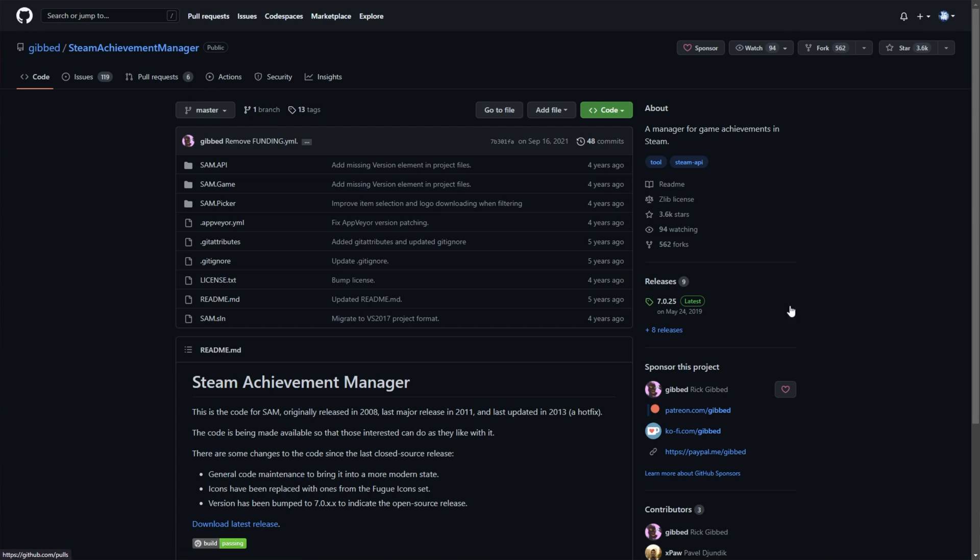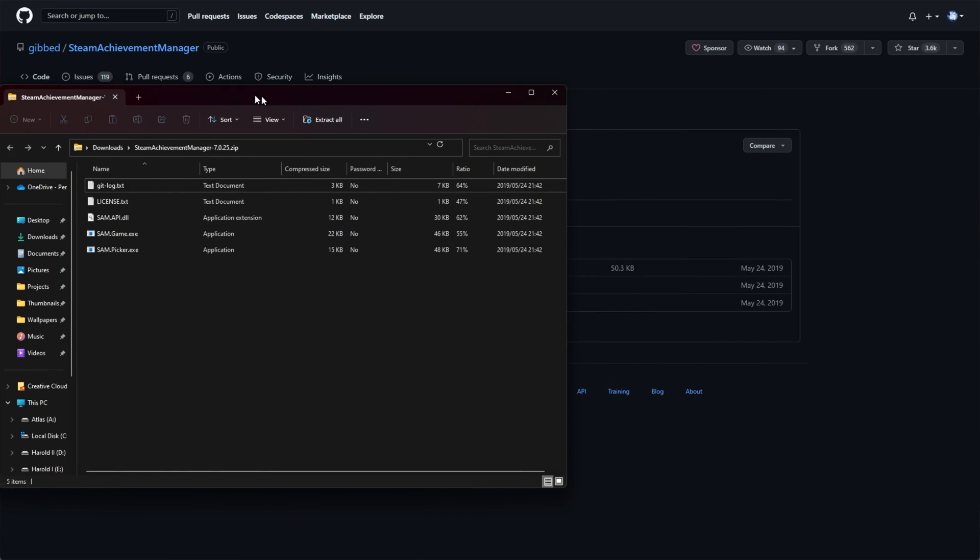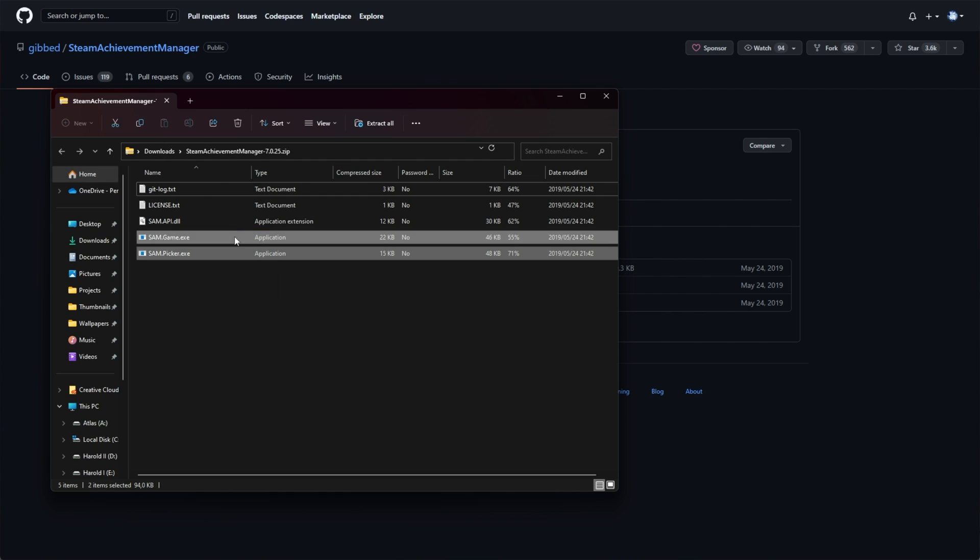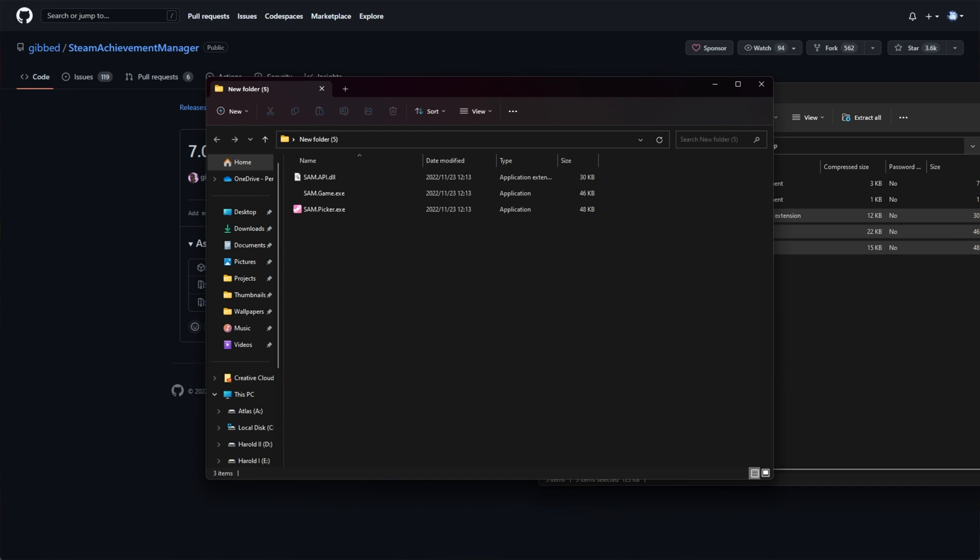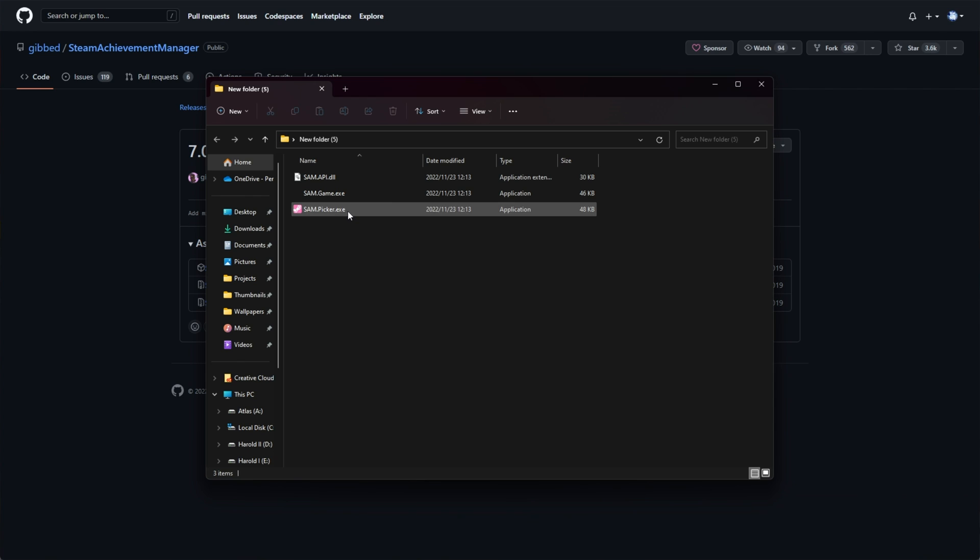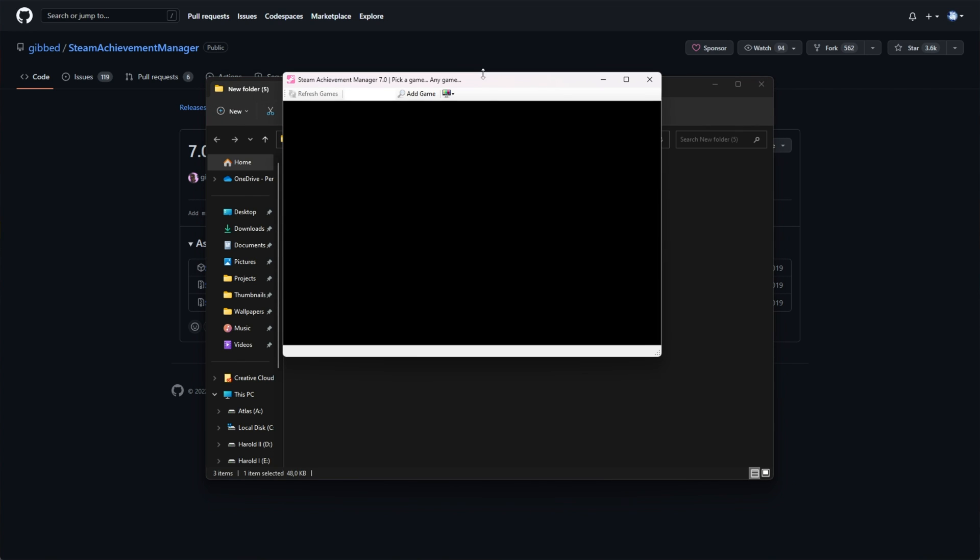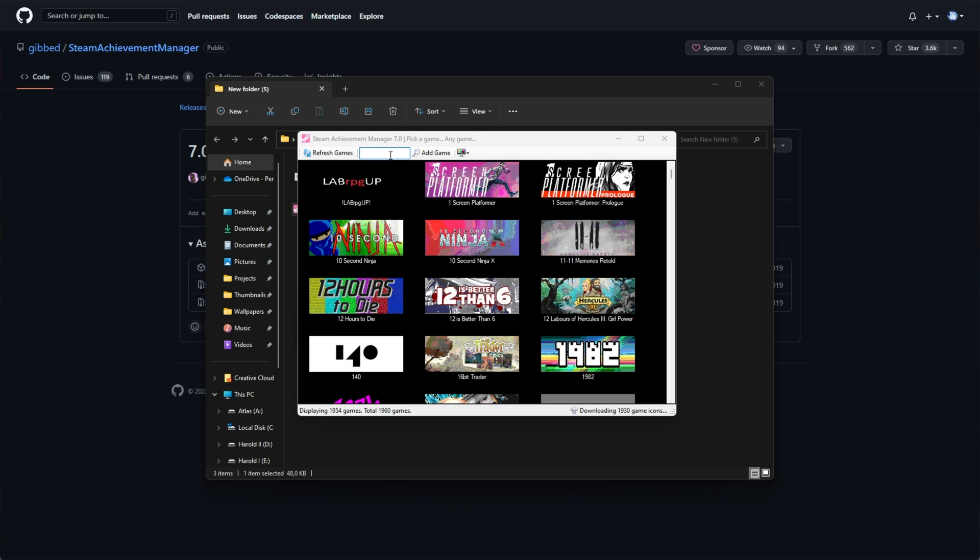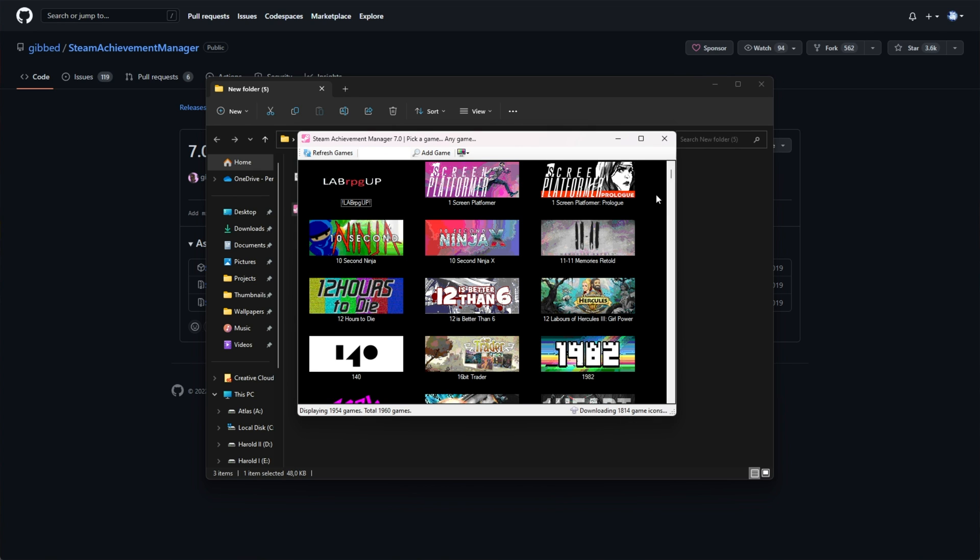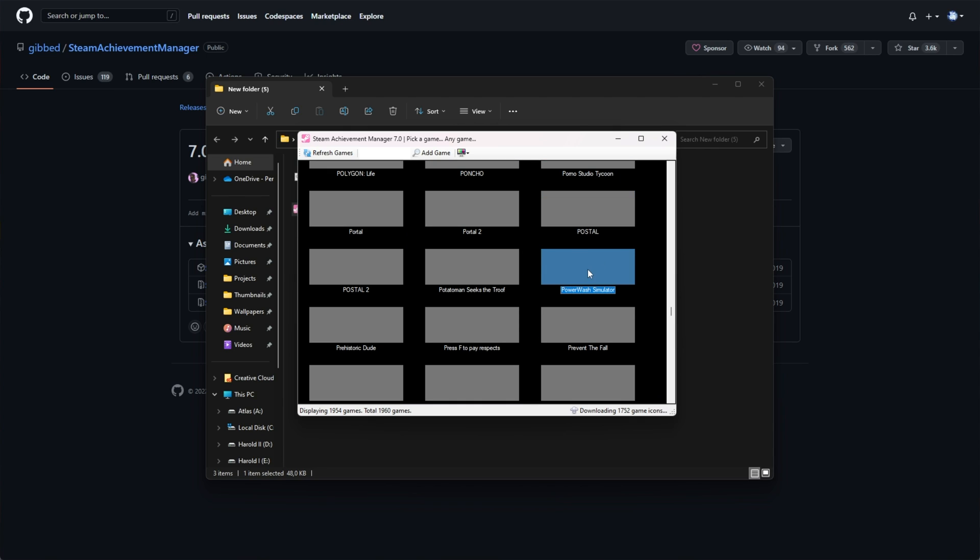For example, I'll come over here to the Steam Achievement Manager project. I'll click the latest release here, download the zip and extract it to somewhere like my desktop. We'll need both of these EXEs and the DLL into a folder here as such. Then we can open up SAM Picker and choose a game from the list. It should populate with your Steam games in just a moment. Then all I need to do is look for the game that we voted for. So I'll click anywhere and type in Power Wash in my case. There we go, Power Wash Simulator.